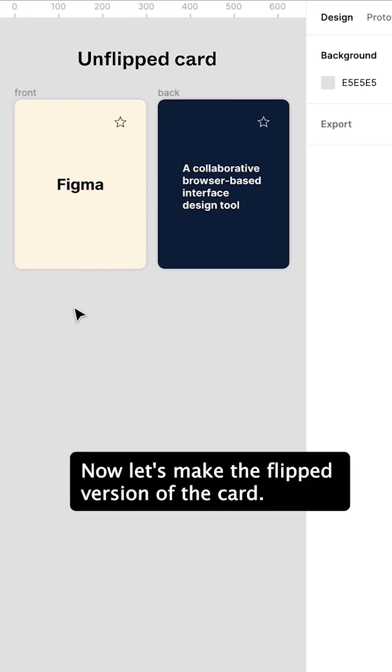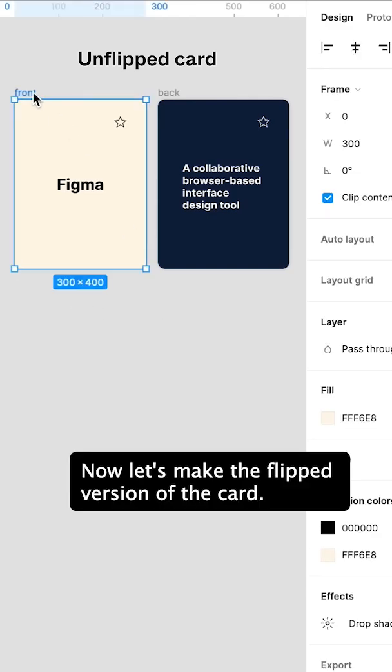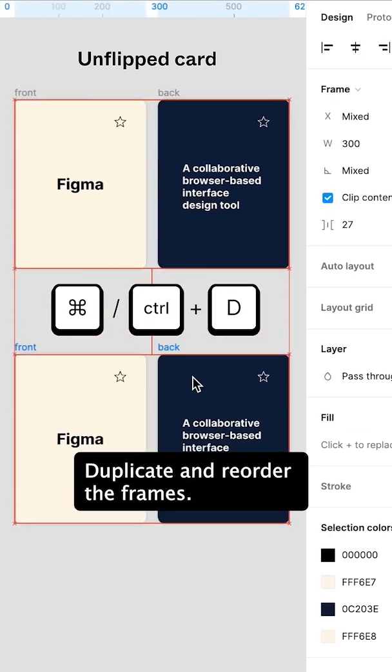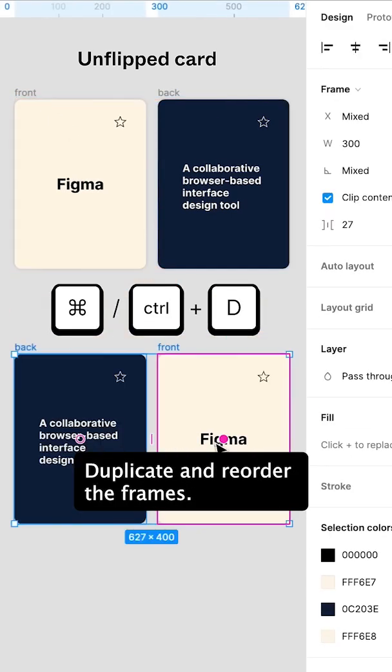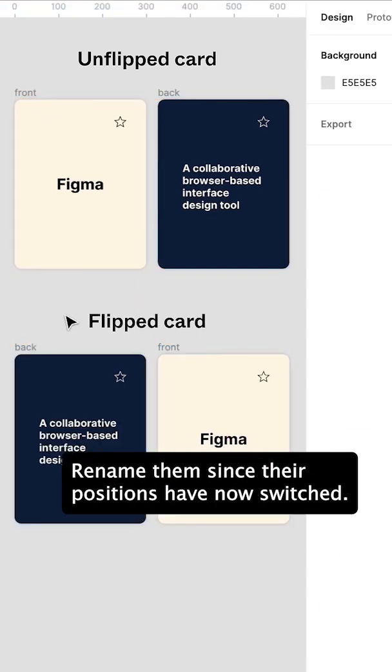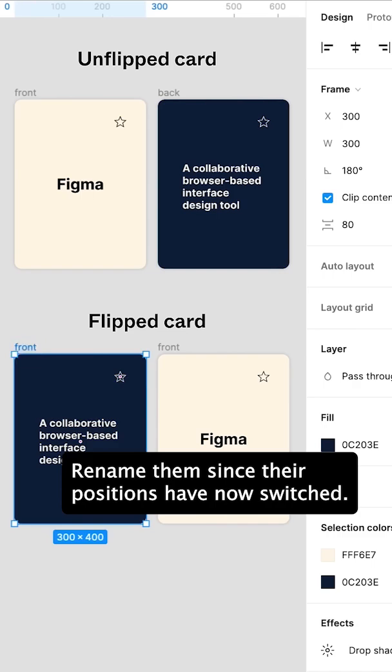Now let's make the flipped version of the card. Duplicate and reorder the frames. Rename them since their positions have now switched.